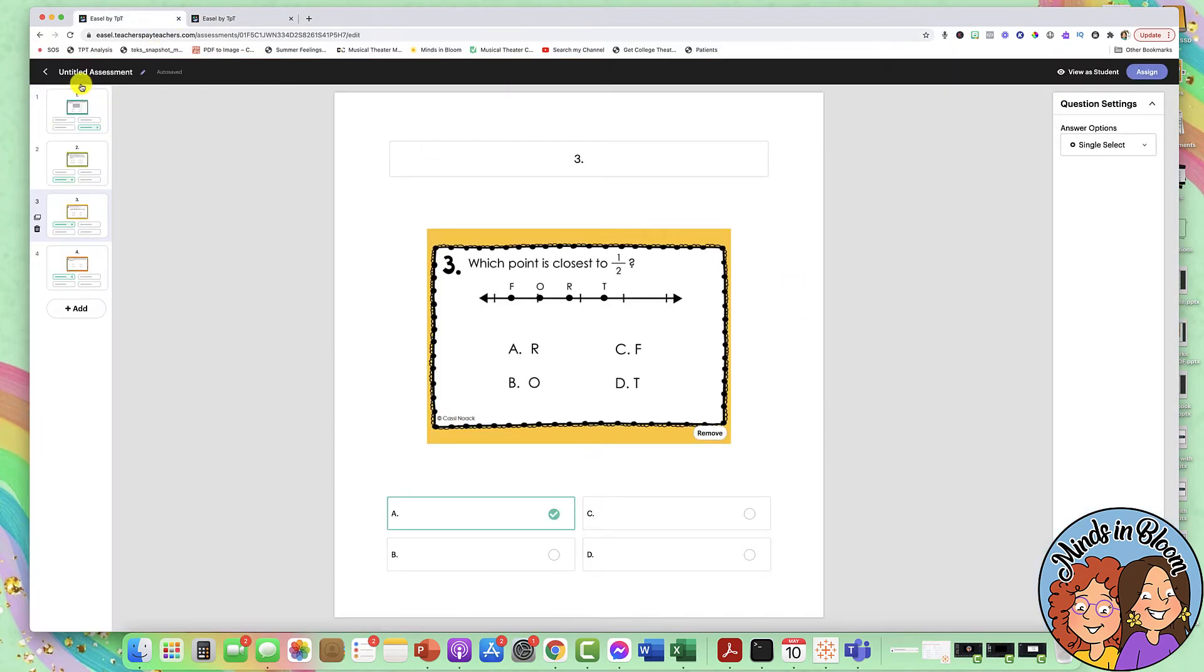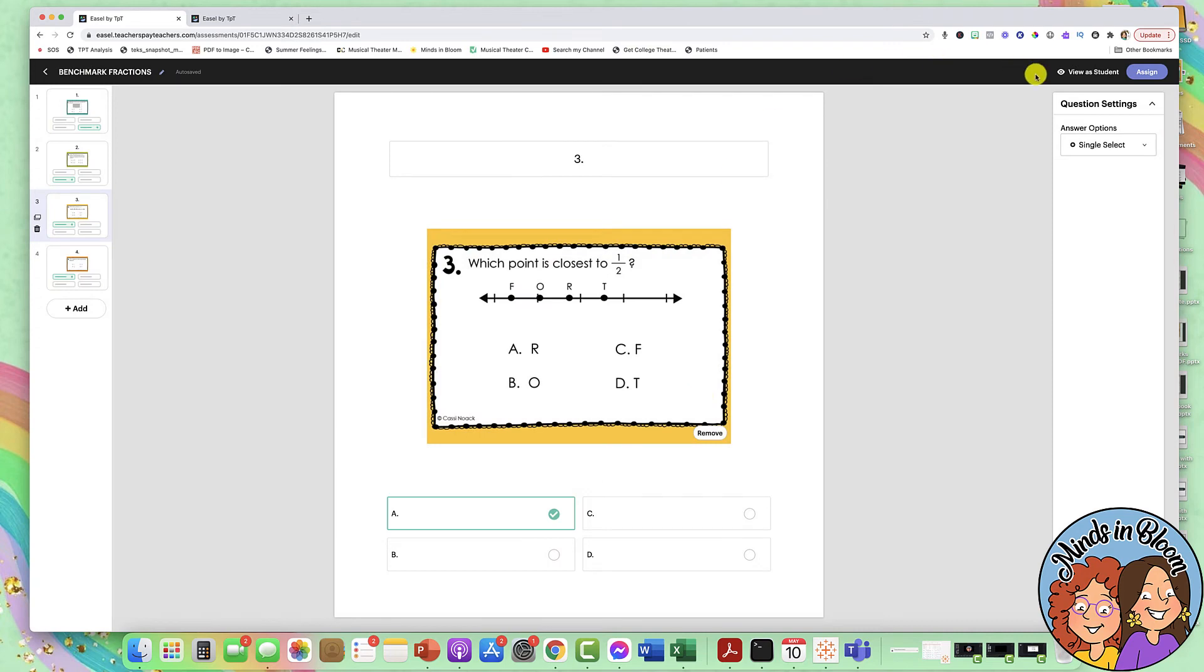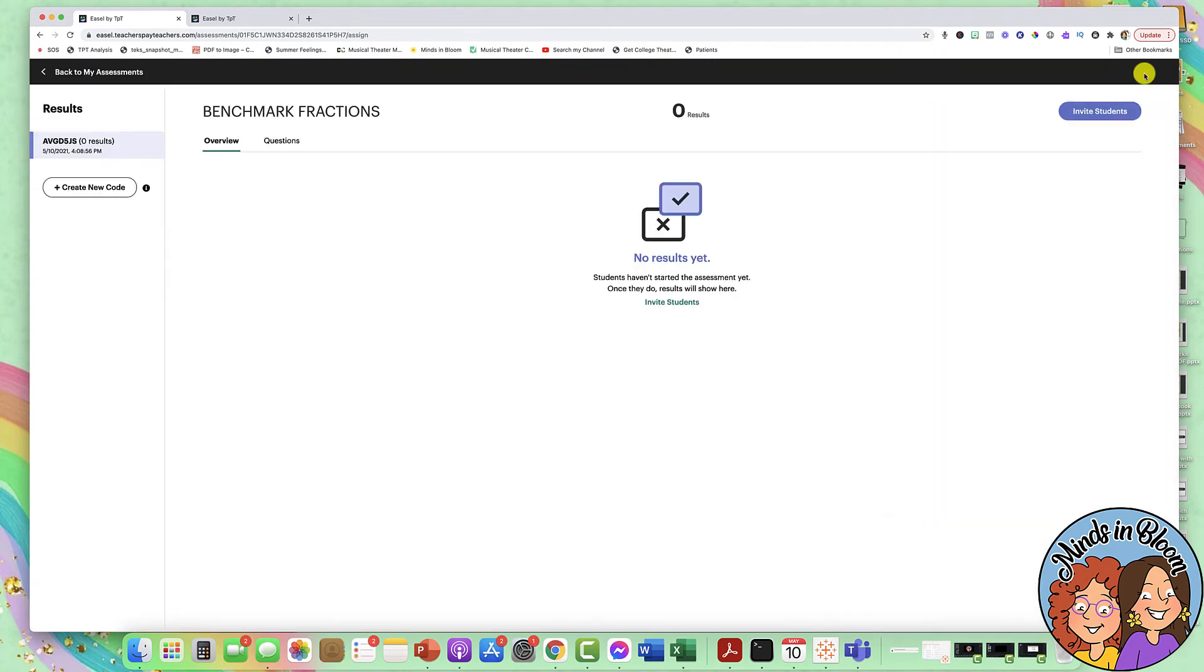So here is where you would title it, which I forgot to do, so I'm just going to call it benchmark fractions. Okay, and then to assign it, it's also just as easy, just click assign, and then you are going to invite students.